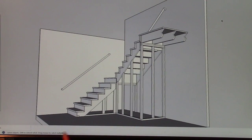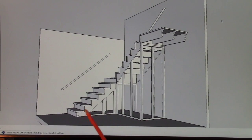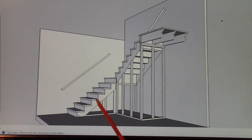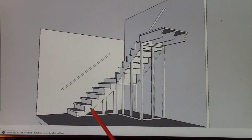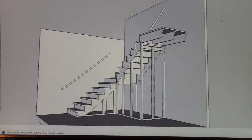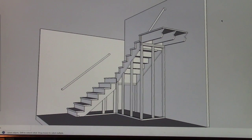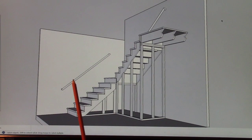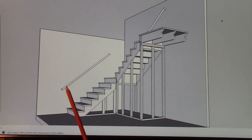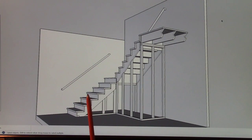On this one I let the treads and risers stick out by an inch and a quarter so that after it's sheetrocked, you can wrap the carpet around and have it stick out just a little bit. It looks nice. I went ahead and drew in a handrail. It's got to be 34 inches from the top of the step to the top of the handrail, give or take an inch or two.